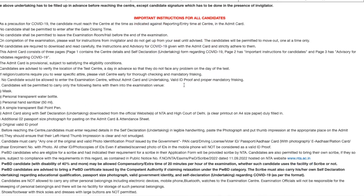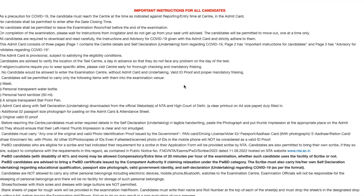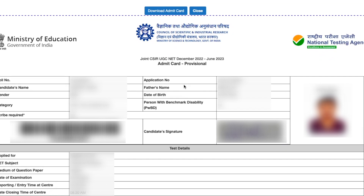There are some instructions on the admit card that we will discuss in a separate video. The main goal here was just to inform you that the admit card is available so you can download it on time, check your exam center, and plan accordingly. Thanks for watching — if you have any doubts, ask in the comments below. See you in the next video, have a great day!